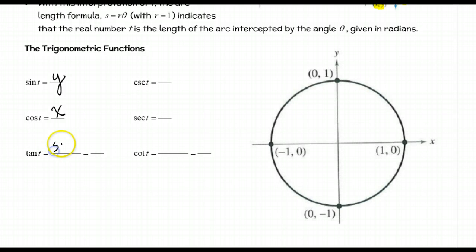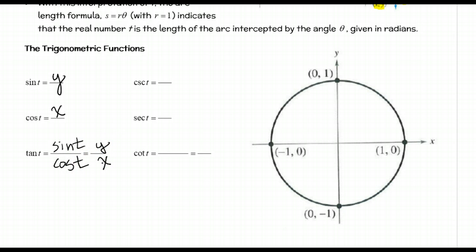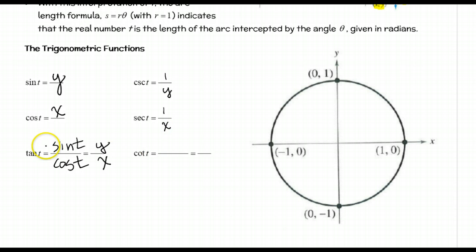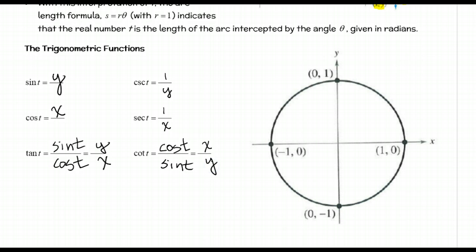The cosine of t ends up being the x-coordinate. The tangent, which is sine of t over cosine of t, becomes y over x. Then we have our reciprocal functions: the cosecant is the reciprocal of the sine, so that's 1 over y. The secant is the reciprocal of the cosine, so that's 1 over x. And the cotangent is the reciprocal of the tangent, so that's cosine t over sine of t, which becomes x over y.